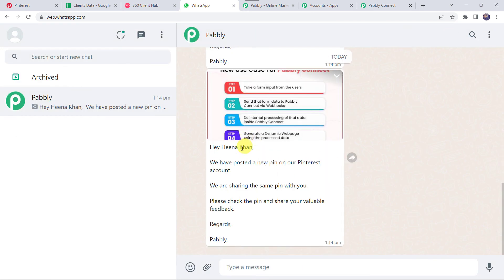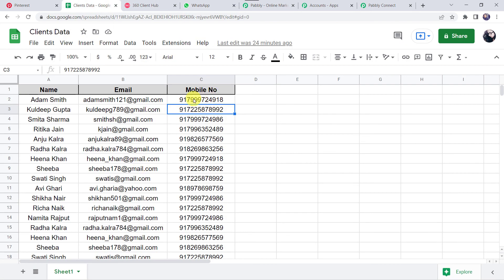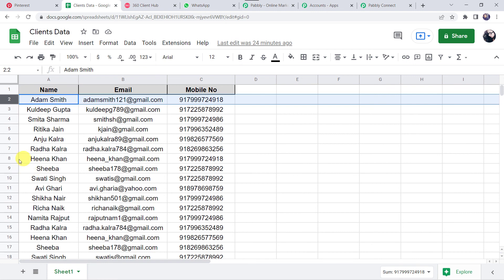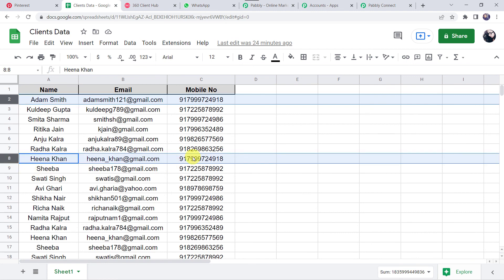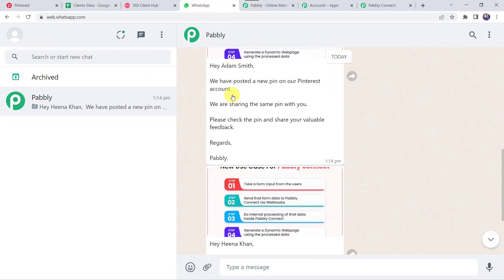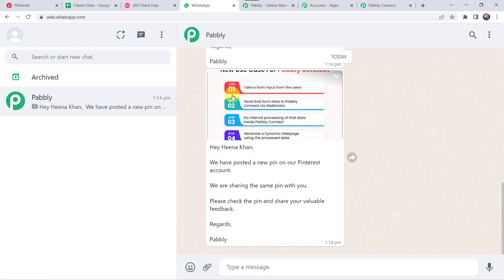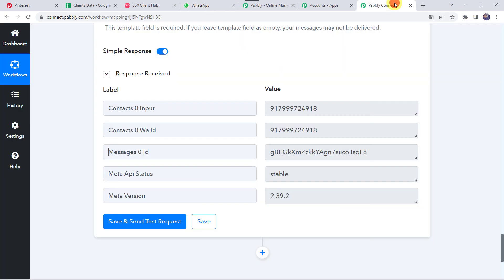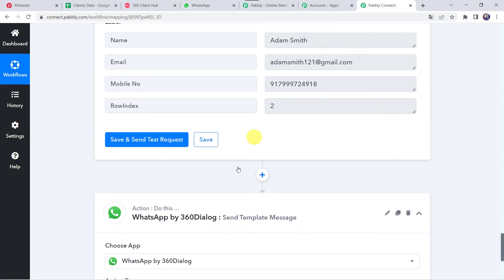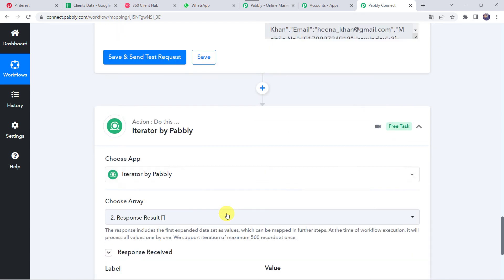We got one more message for Hina Khan, just because I added the same mobile number in the Google Sheet for testing purposes — the same number was used for both Adam Smith and Hina Khan. That is why two messages were received in real time. Our integration is perfectly working fine. Let's move back to PablyConnect and minimize all these windows to see a nutshell summary of what we have done.